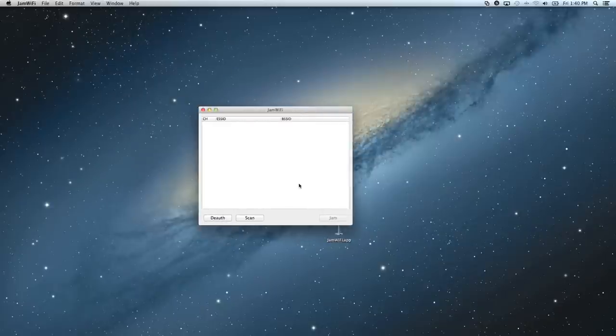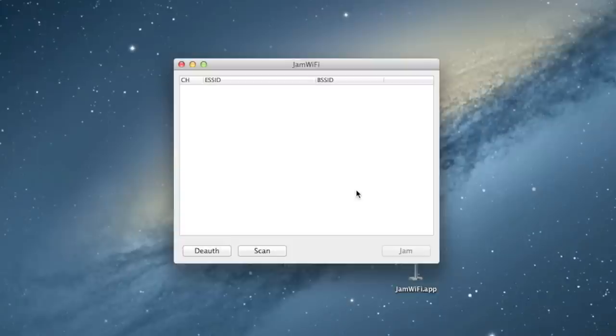And now this window will pop up. So, the first step you're going to need to take with this window is to hit this D-Auth button in the corner. The second you hit D-Auth, it'll disconnect your current computer from Wi-Fi.